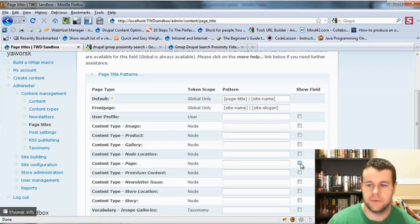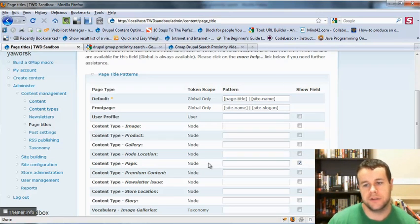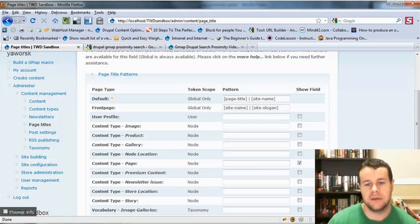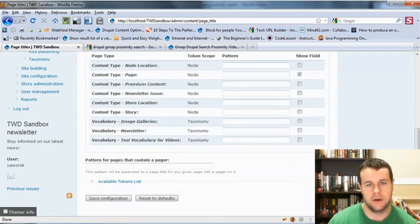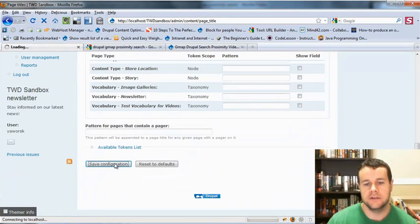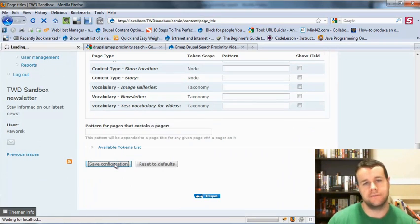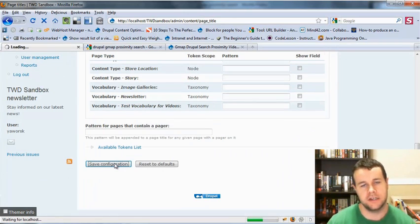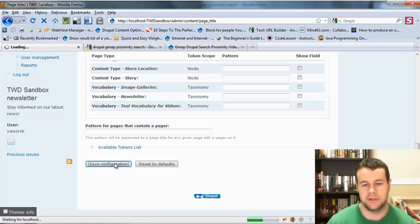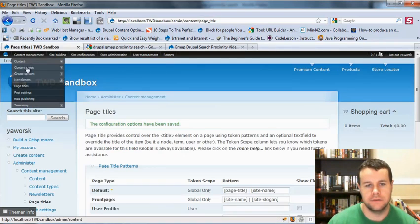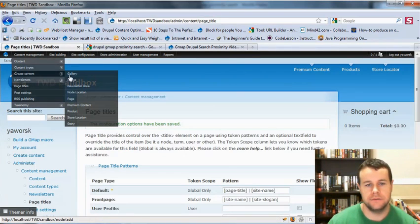So for now, you can see if we go ahead, we will click show field. What this will do is it will enable the field for your specific content type, so that when you are creating that content type, you can define what that page title is going to be, the HTML title tag.